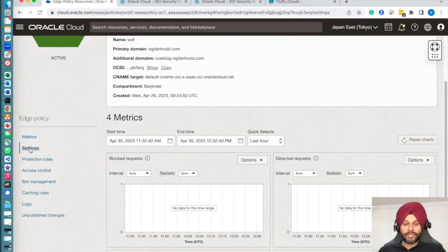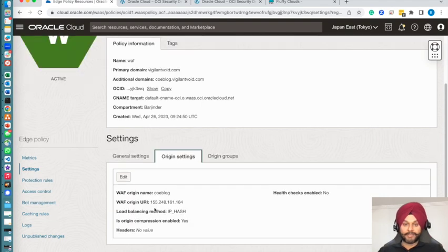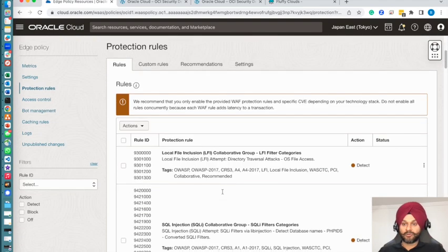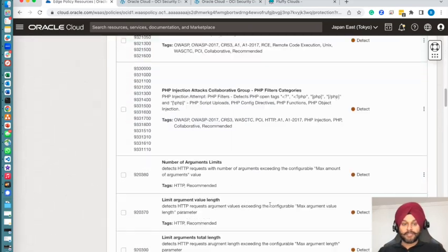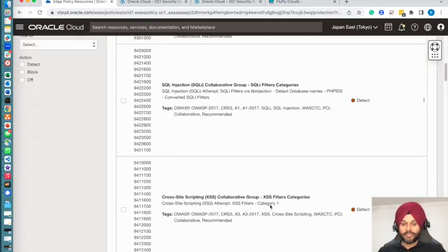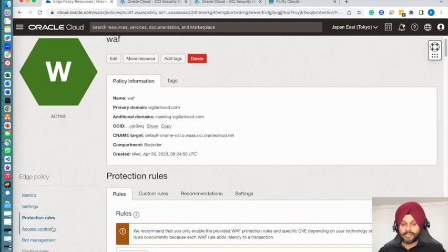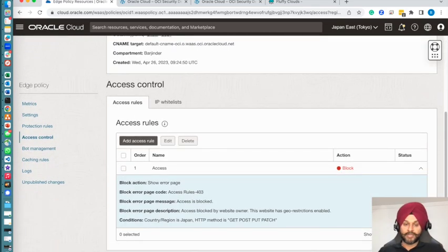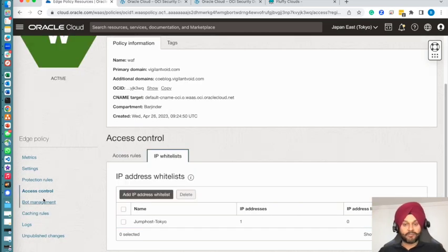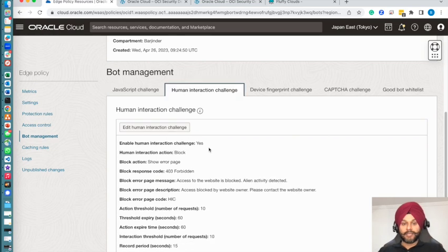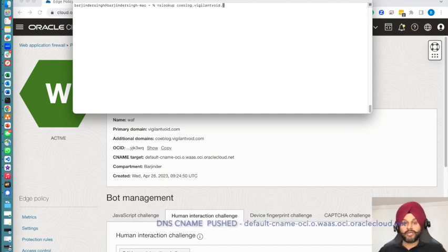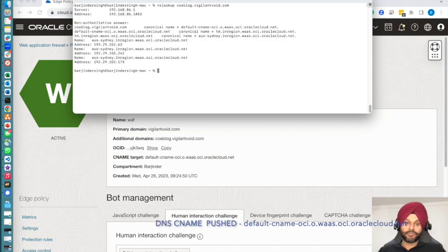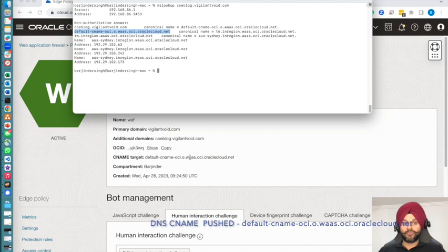Let's quickly verify all the settings. You can see that the WAF origin URI is in place and all my rules are in place like cross-site scripting, PHP injection, and other things. Let's verify our access control. You can see that the condition is Japan, and I'm also going to do GET, PUT, and POST in blocking mode. Human interaction and JavaScript challenge is enabled. This will give you a CNAME so that your web pages are redirected to the WAF and not the load balancer.